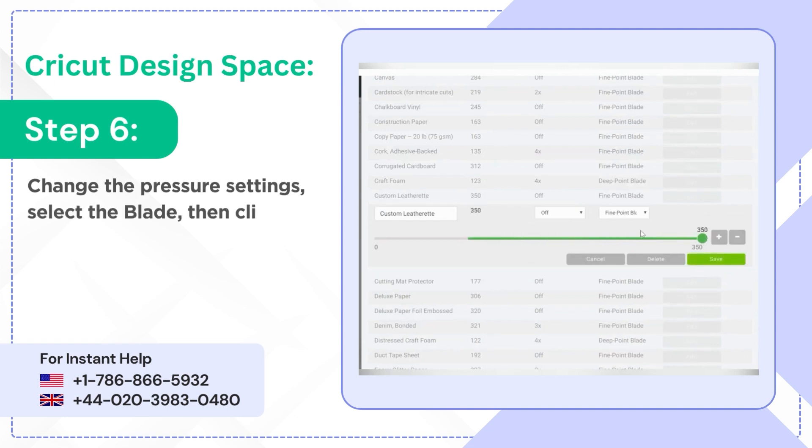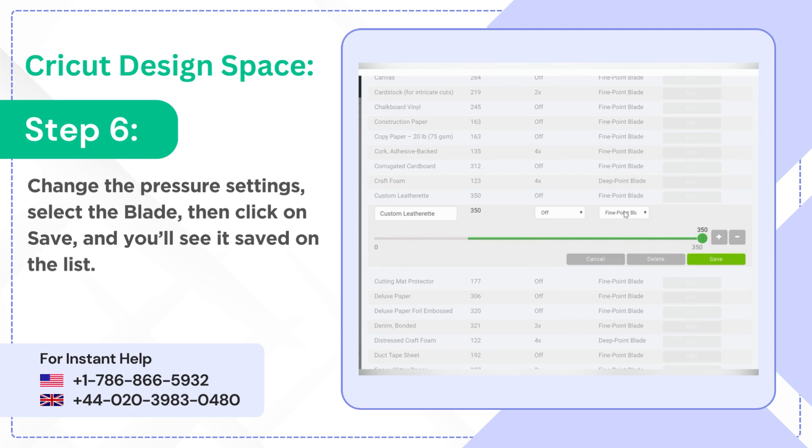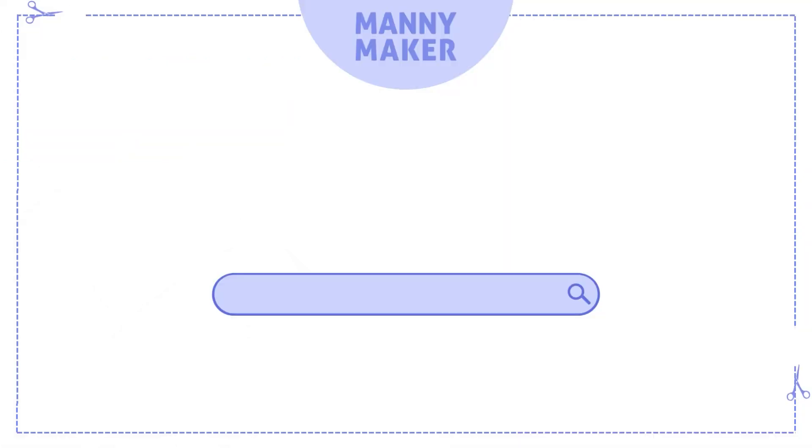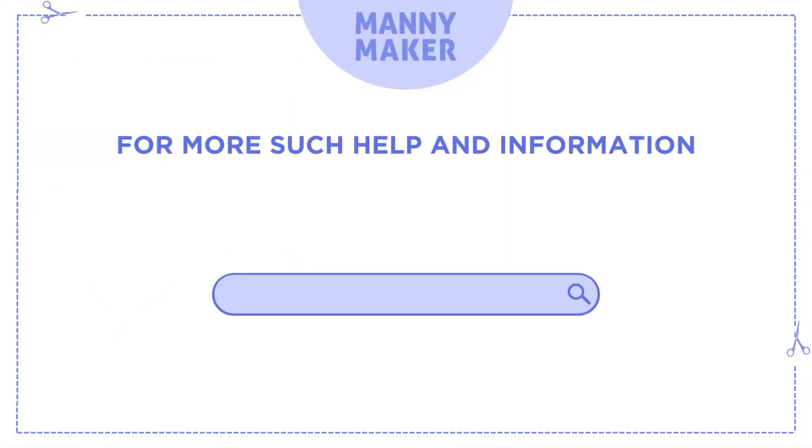Step 6: Change the pressure settings, select the blade, then click on Save and you'll see it saved on the list. For more such help and information,